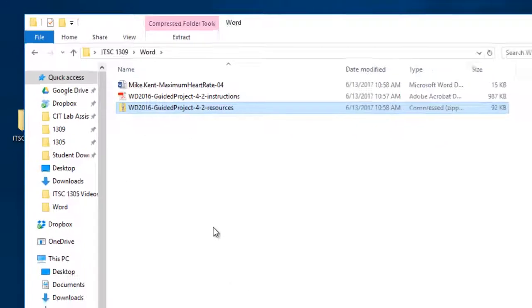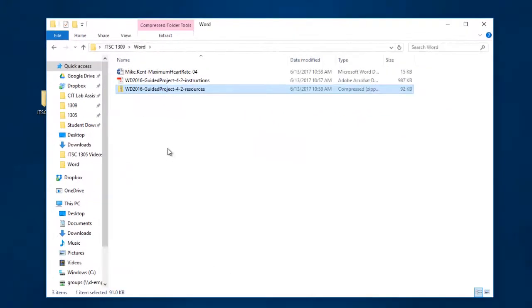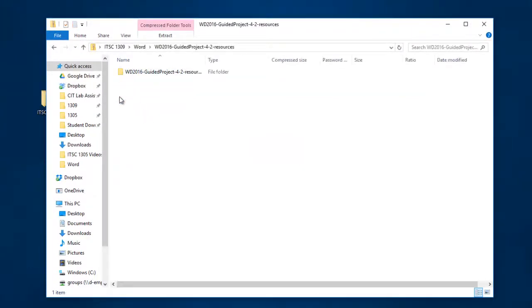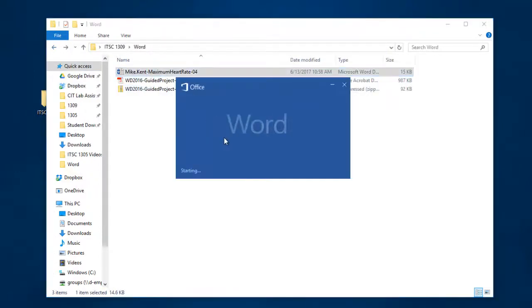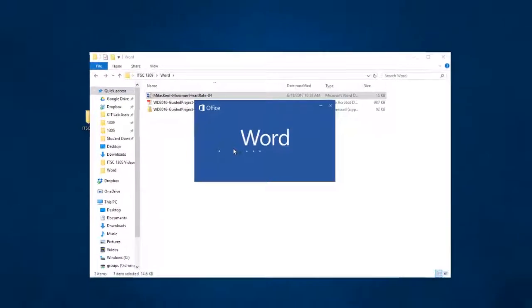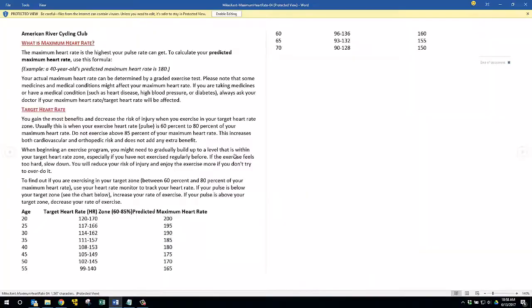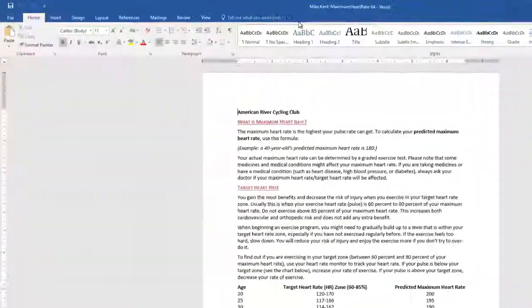Now, Windows is smart enough that if you double click on a zip file, it just opens it up as a folder, but the problem we have is if we're in Microsoft Word, I'll launch this Word document, I'll say Enable Editing,